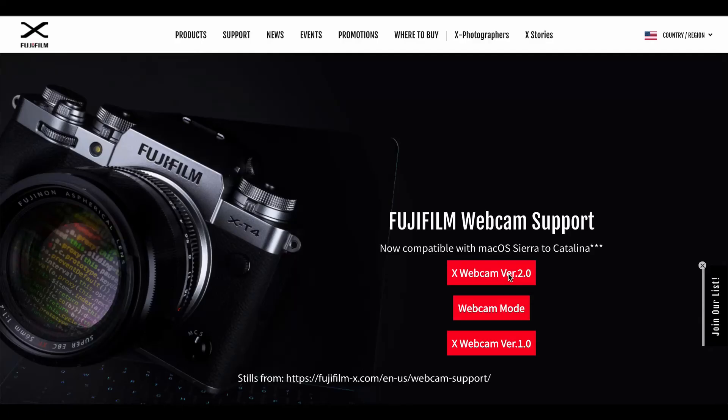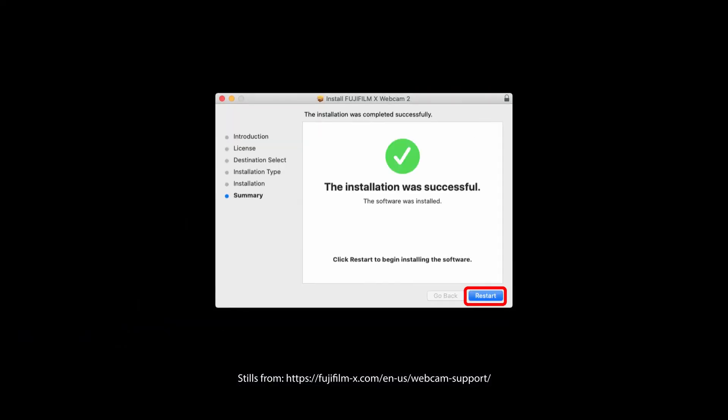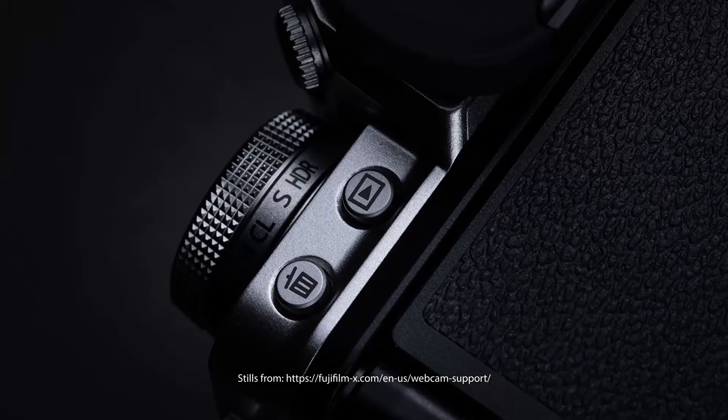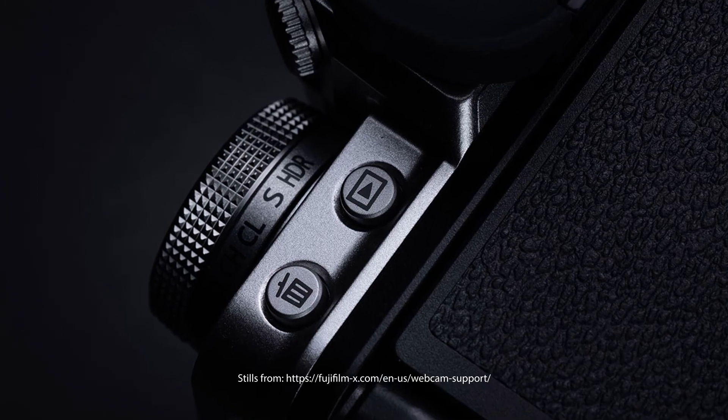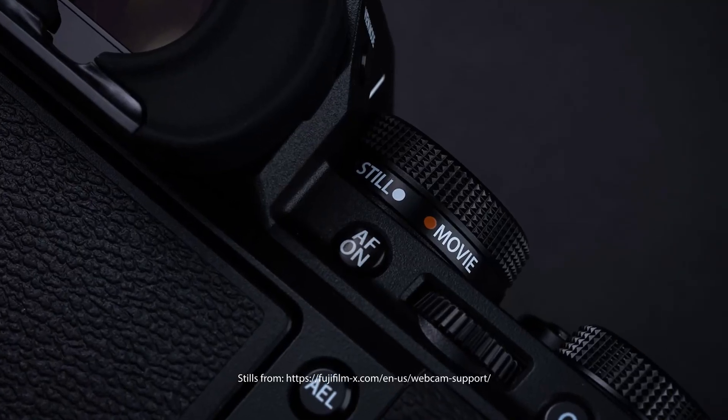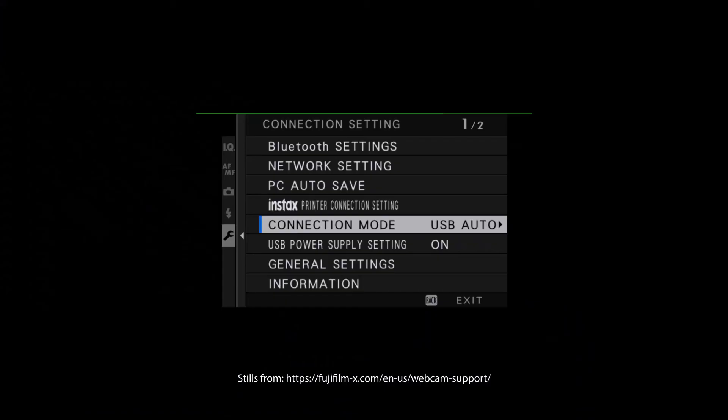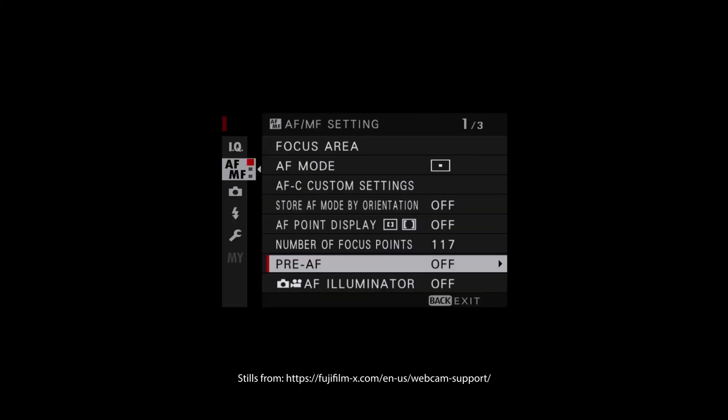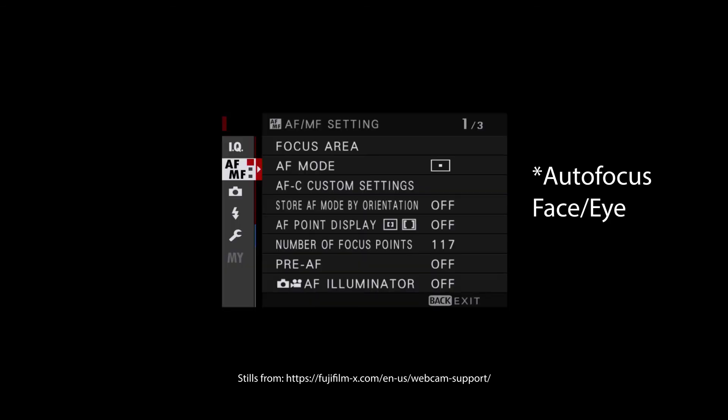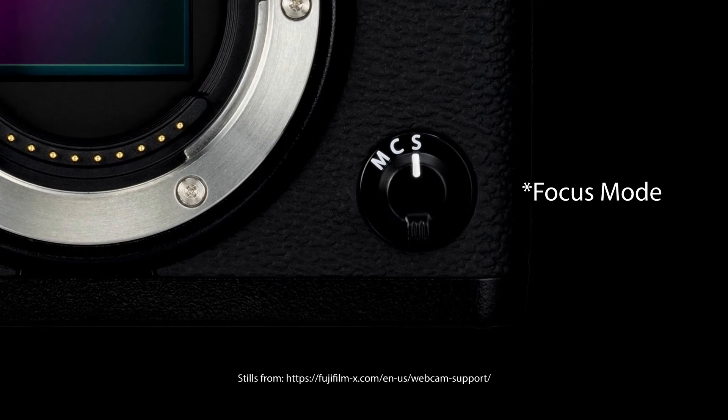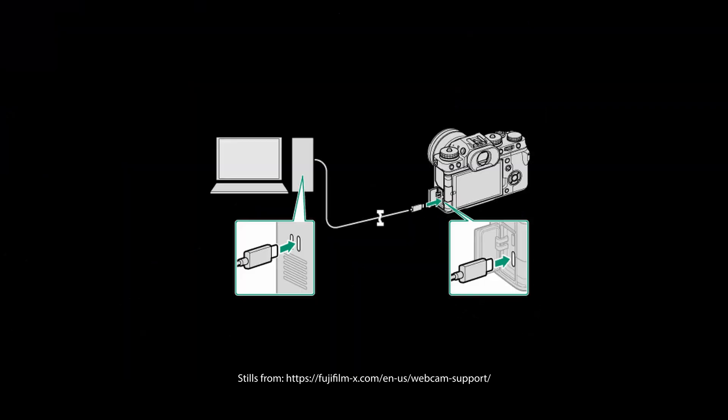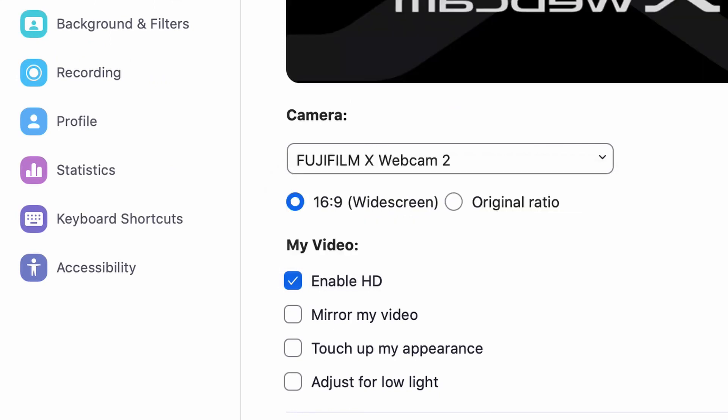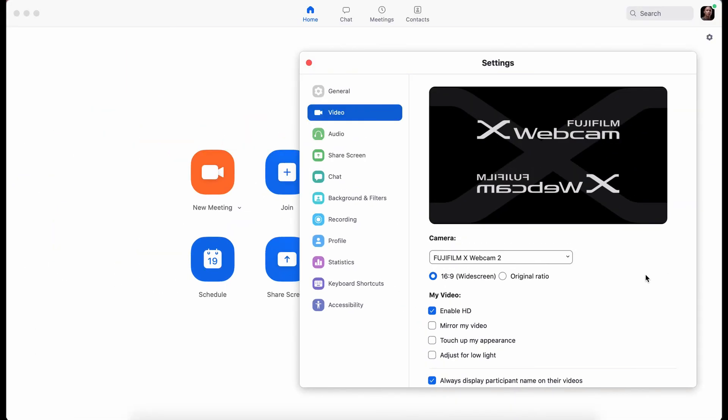Installation is pretty straightforward. Just download and run the installer. Restart your Mac or PC once the installation is done. On the camera end, you just need to set the mode dial to S or stills mode. Make sure that your USB connection is set to tethered shooting auto. Turn on the pre-AF setting. Turn on face and eye detection. Set focus to single shot. Connect the USB to the computer. Select Fujifilm X webcam 2 from your application's audio and video settings.